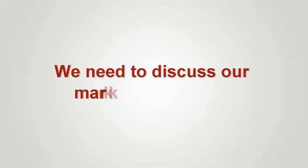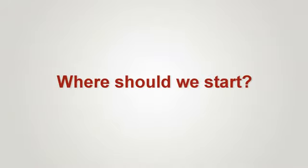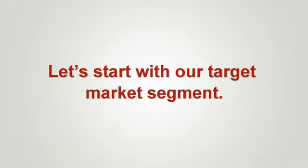Marketing. We need to discuss our marketing strategy. Where should we start? Let's start with our target market segment.